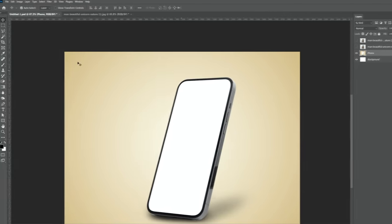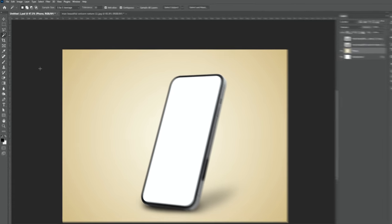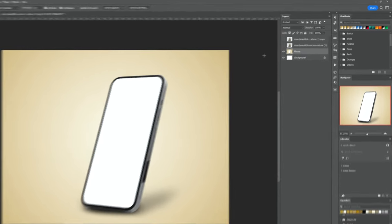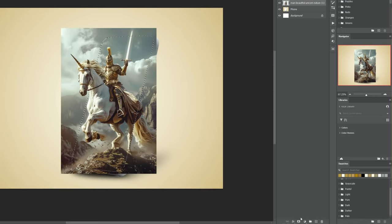Select the magic wand tool and click here to select the phone screen. Unhide the first image layer and click on the mask icon.